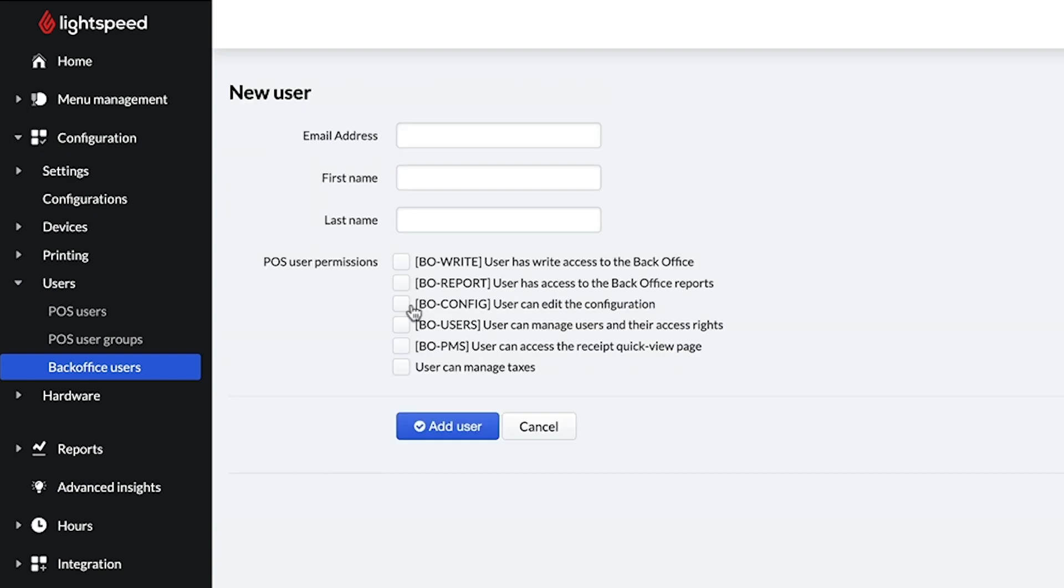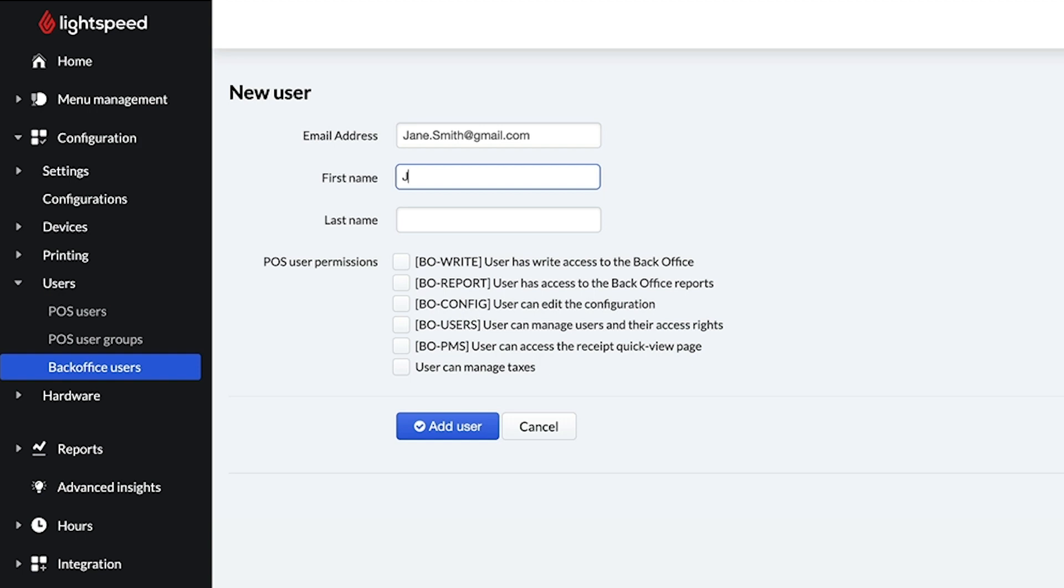Enter the user's email address. This will be their username when they log into the back office. And then, enter their first and last name. The user's first name is required.